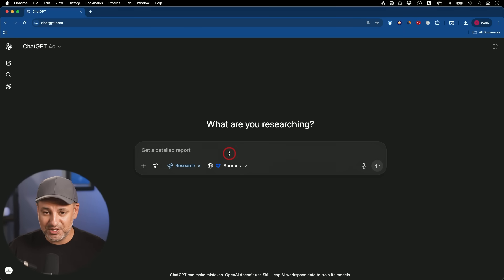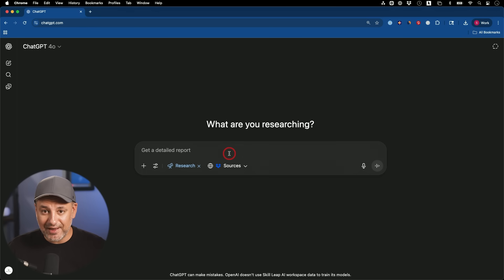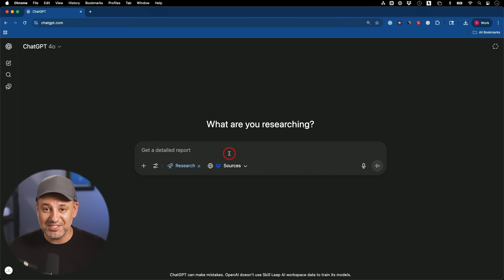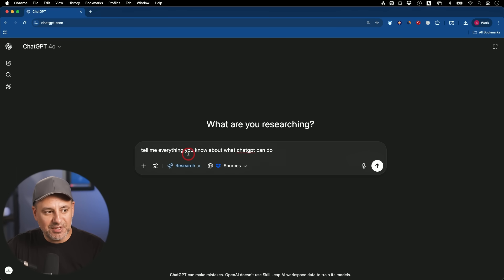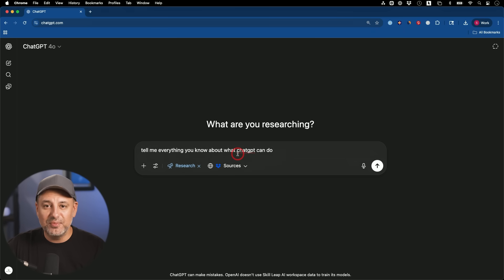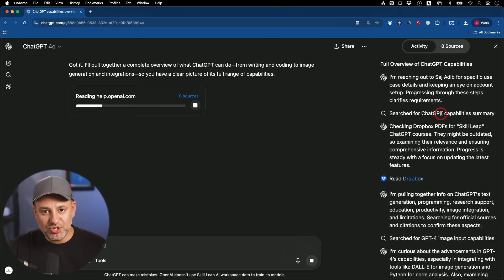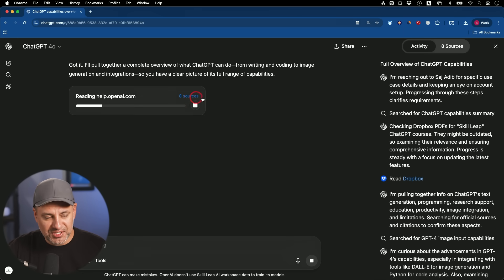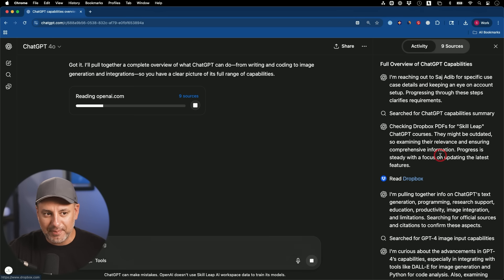Ever since I started using ChatGPT I've saved a ton more notes because I can analyze them a lot faster. I'll save like three months worth of a Slack conversation with someone and then it can analyze that and tell me how to respond. Now if I ask it 'tell me everything you know about what ChatGPT can do,' I've covered that in so many different scripts sitting inside of my Dropbox. Right now you can see it's going through eight sources, and on the right side it's first going through my own sources inside Dropbox.